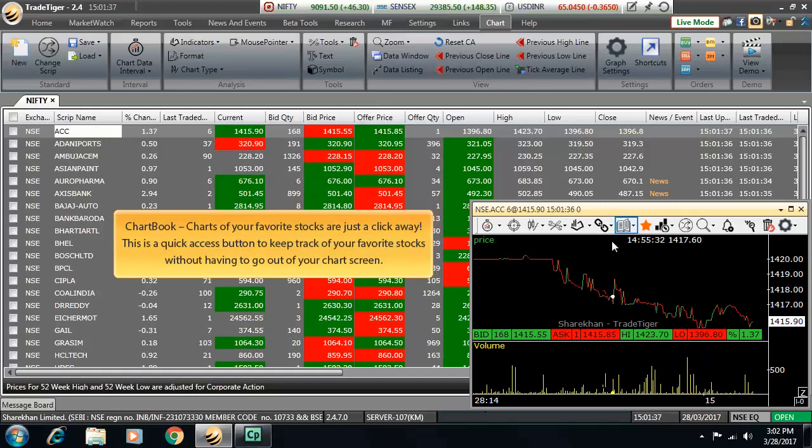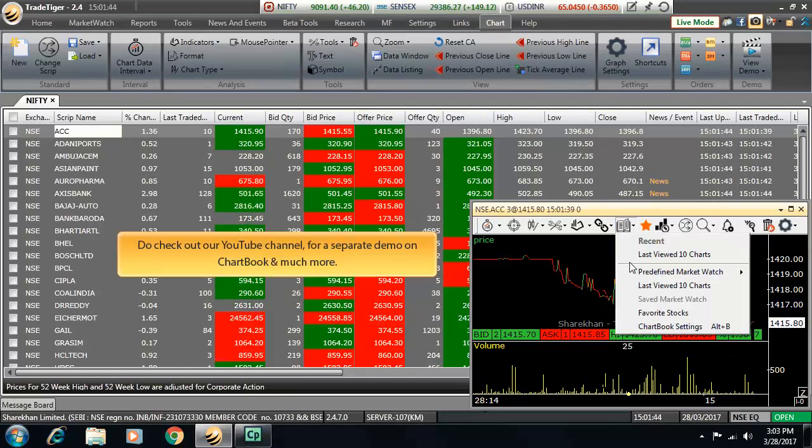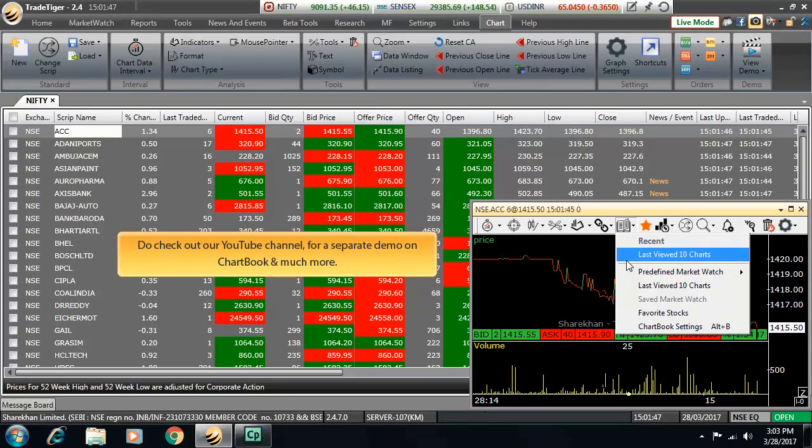Then comes chart book. Charts of your favorite stocks are just a click away. This is a quick access button to keep track of your favorite stocks without having to go out of your screen. Do check out our YouTube channel for a separate video on chart book where we have explained the entire feature in detail.